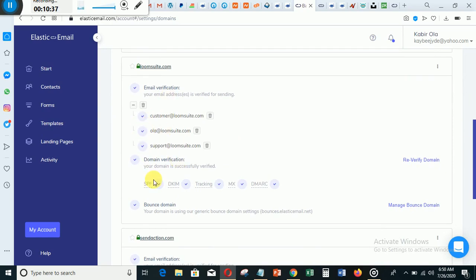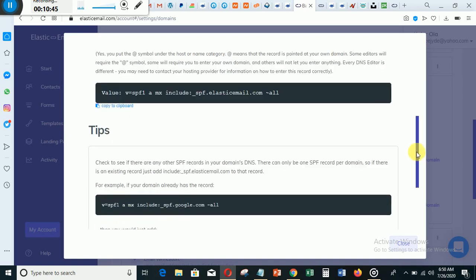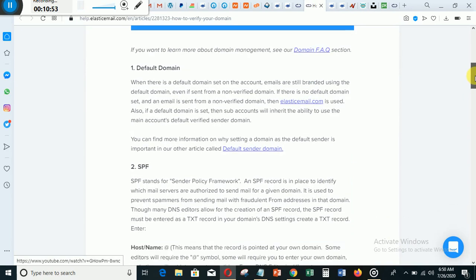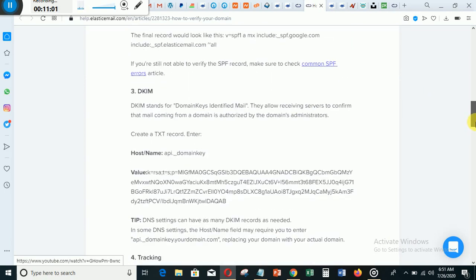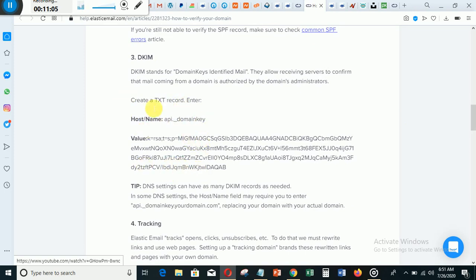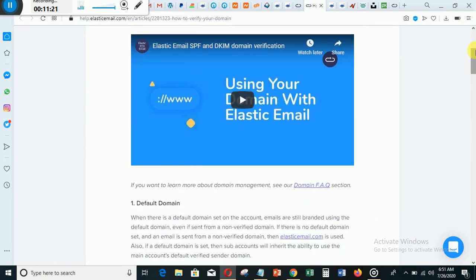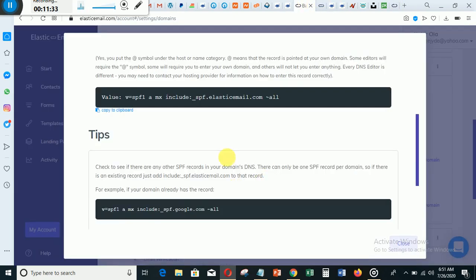This is the page where you are going to get those codes — you can actually get those codes from this video as well. This is one of the codes, this is another code, and this API one is another one. When you send it to them they will understand and add the two codes for you — maybe in 30 minutes or two hours that thing will work. It's like a DNS record — you want to create a text record in your domain.